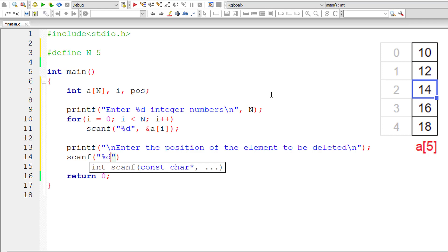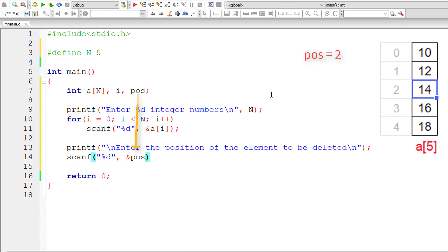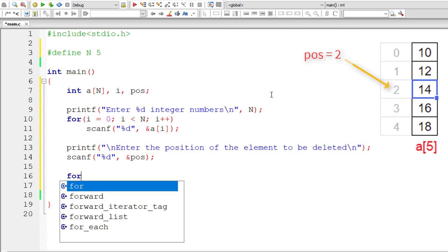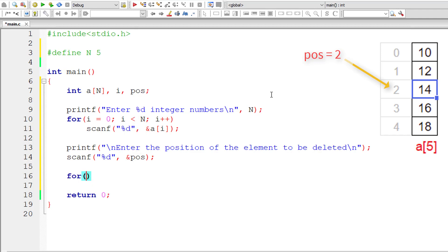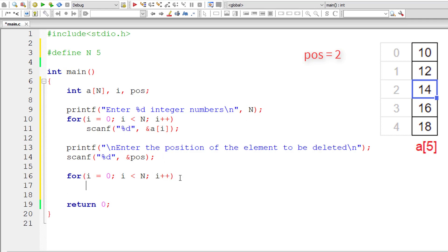I'll store the position input inside the integer variable 'pos', using the address of pos. Now, using a for loop where i is initialized, i less than N, and incrementing i by 1 each iteration — inside this for loop I'll shift the element positions backward by one position.